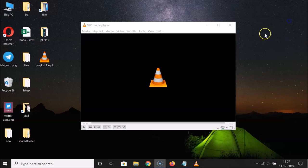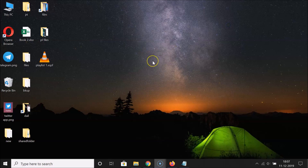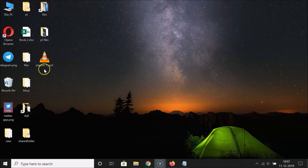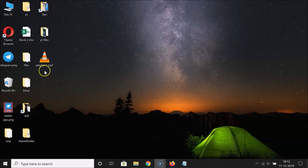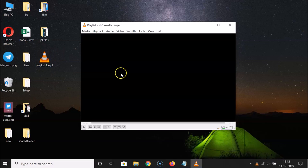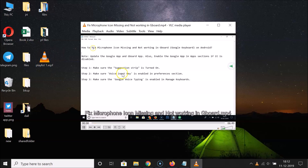Close the playlist window and close VLC Media Player. Go to the place where you saved your playlist — I saved it on my desktop, and here it is. To play it, just double-click on it. You can see it has started playing.